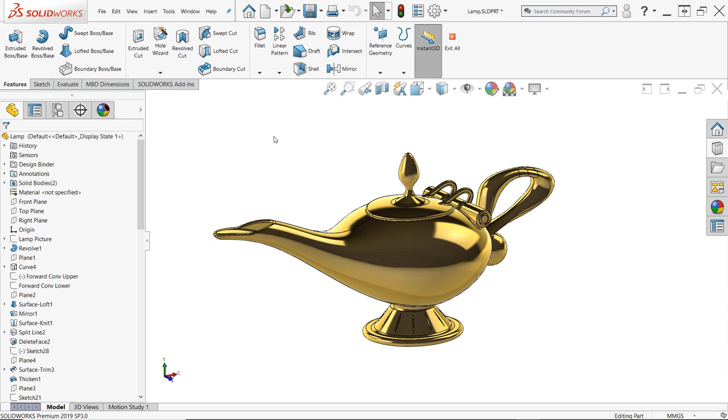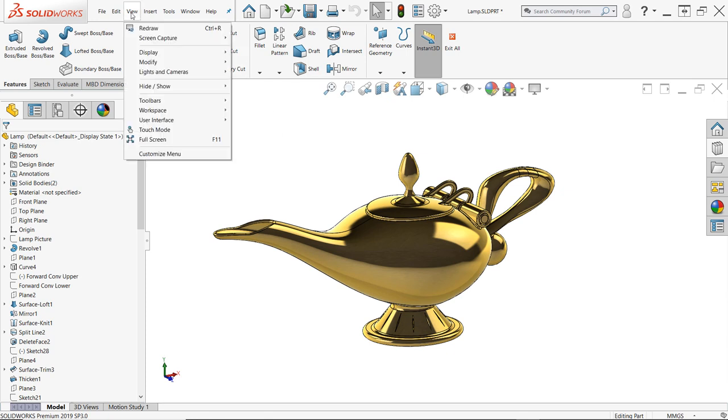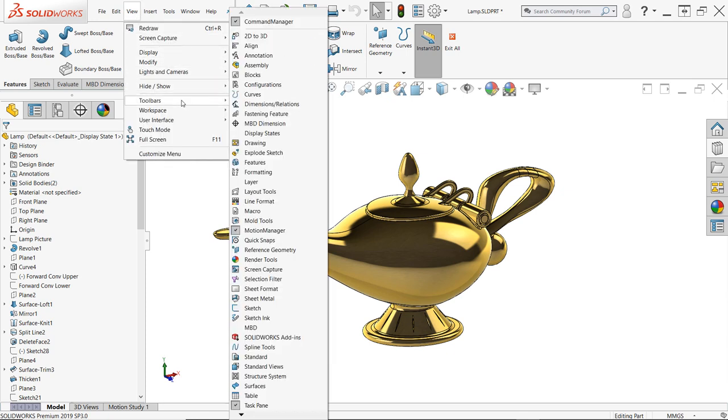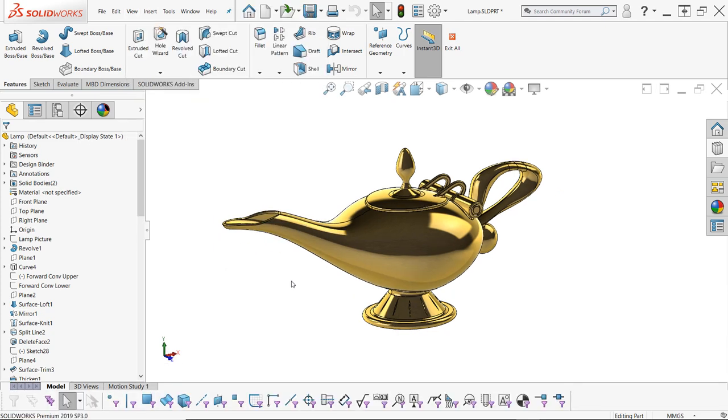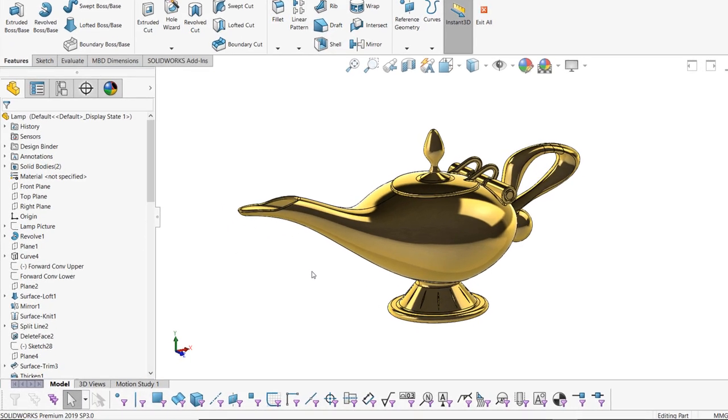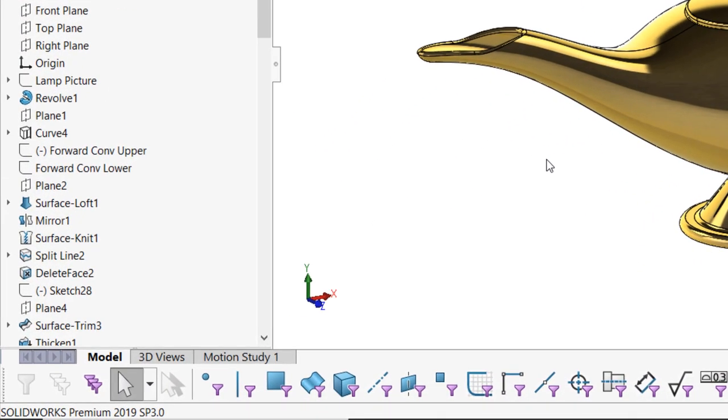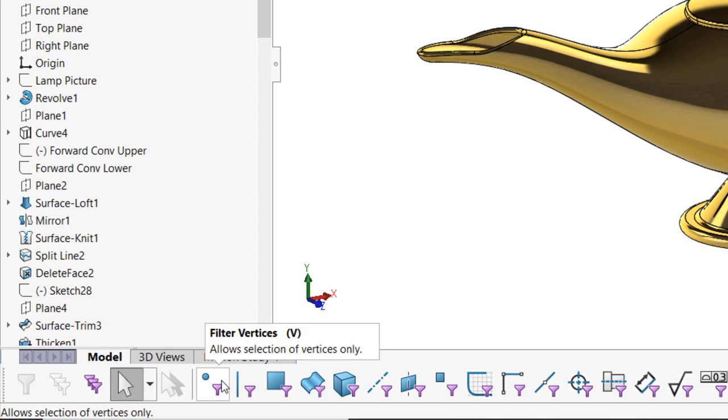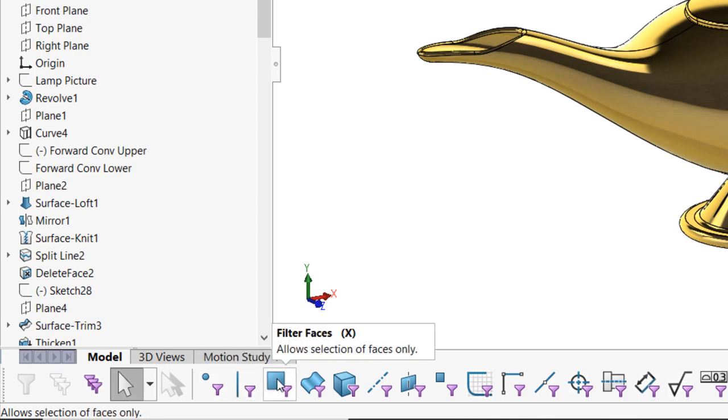If you'd like to browse the available selection filters for future reference, turn on the selection filter toolbar by clicking View, Toolbars, Selection Filter, or by simply pressing F5 on the keyboard. In this toolbar, you'll find a filter for nearly every SOLIDWORKS entity to assist you in making precise graphical selections.